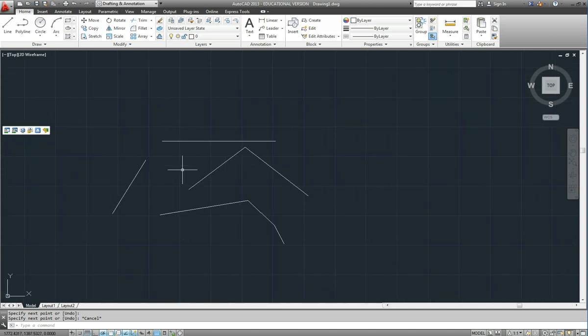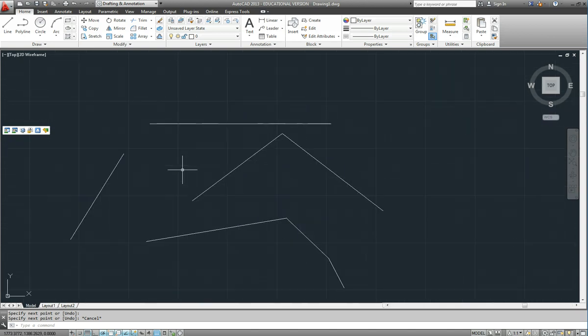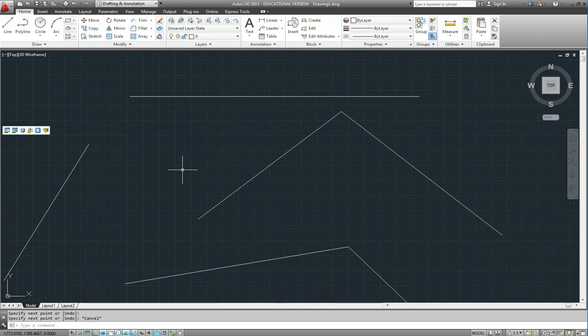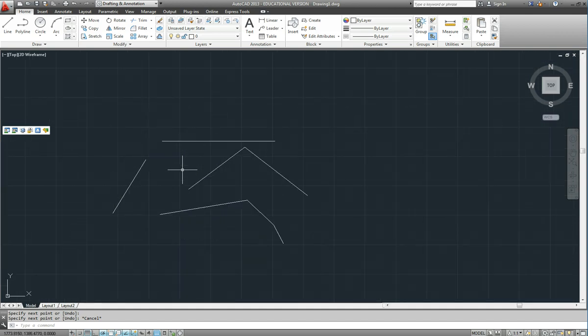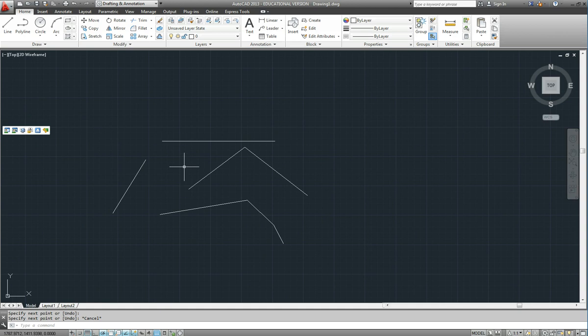...which as you wheel it away from you it makes the picture bigger. As you wheel it towards you it makes it smaller. And then get used to keeping your left hand on the keyboard. That is the fastest way to do CAD so it is not like they teach you in typing school.